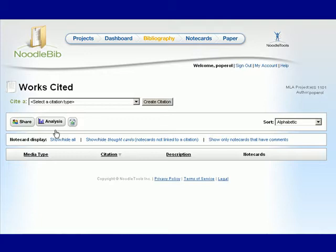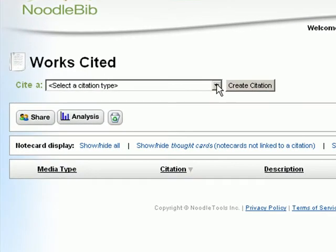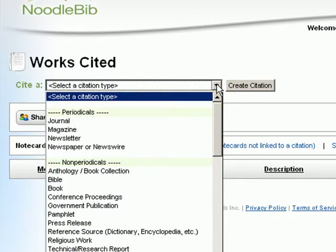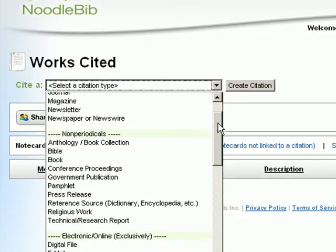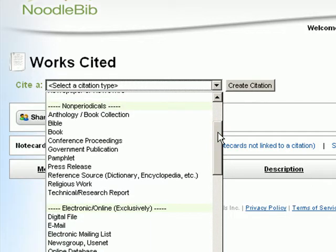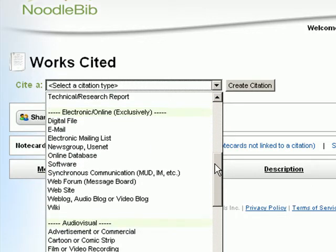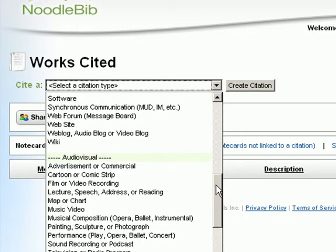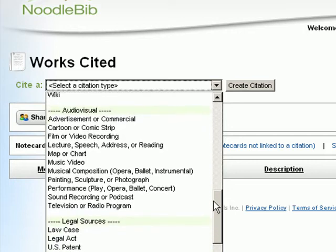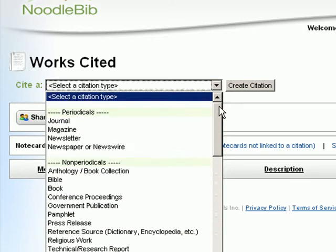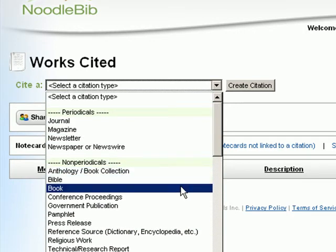Clicking on bibliography takes you to your works cited page. Here you begin by using the drop down menu to select the type of work that you're citing. Is it a periodical? Is it a book? Is it a website? Is it an email? Or is it something else? Select the type of source that you're citing and then click on Create Citation.